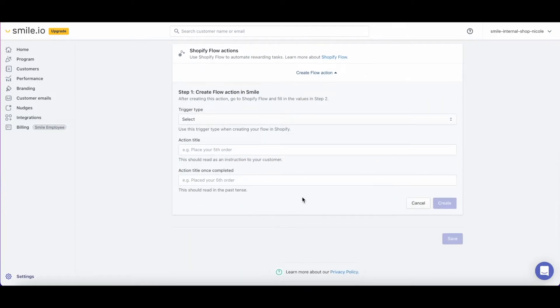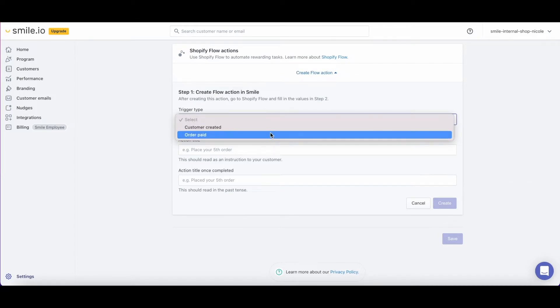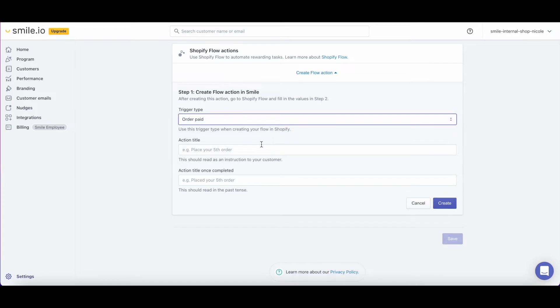There are two options of trigger types: Customer created and order paid. Customer created triggers an action when a new customer is added in Smile. Order paid triggers an action when a new order is created in your store. We'll select order paid since we want the order, if it contains a pie, to trigger the points earning.